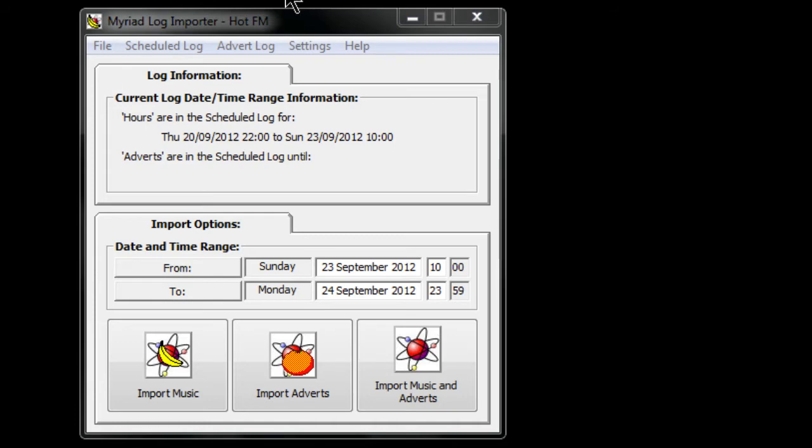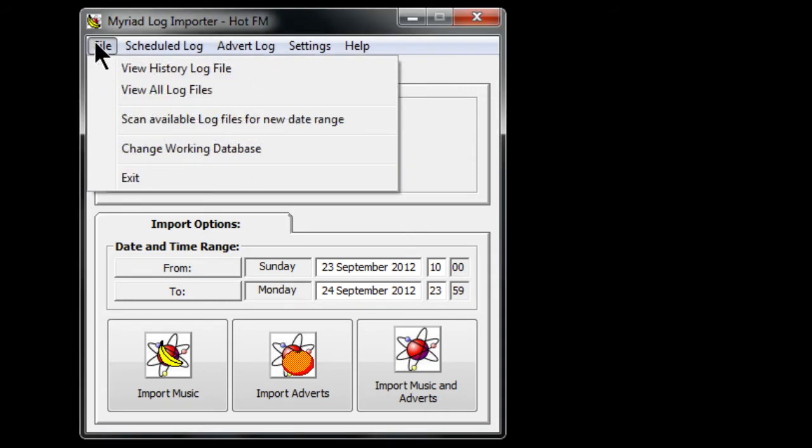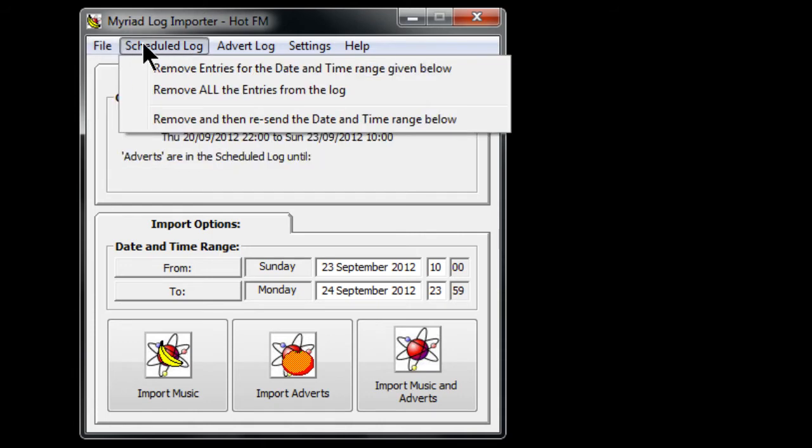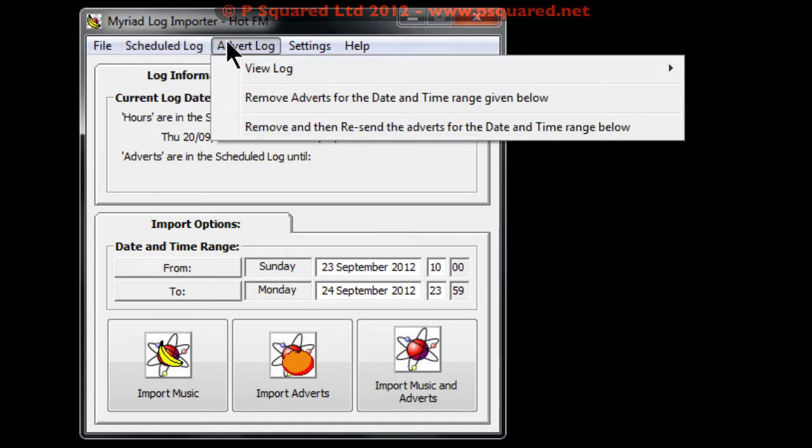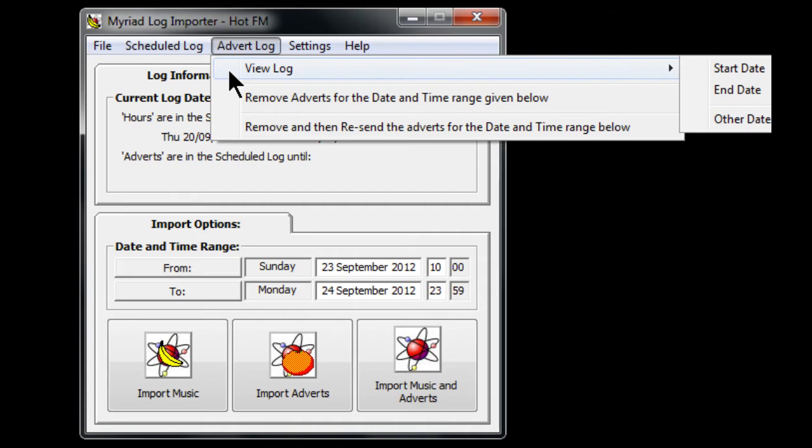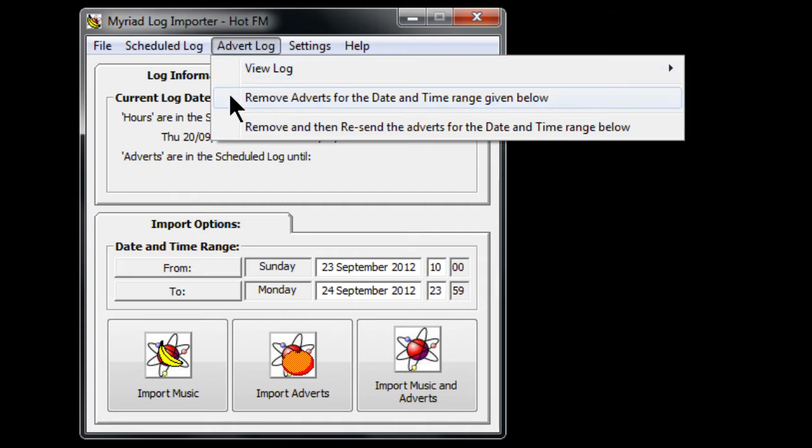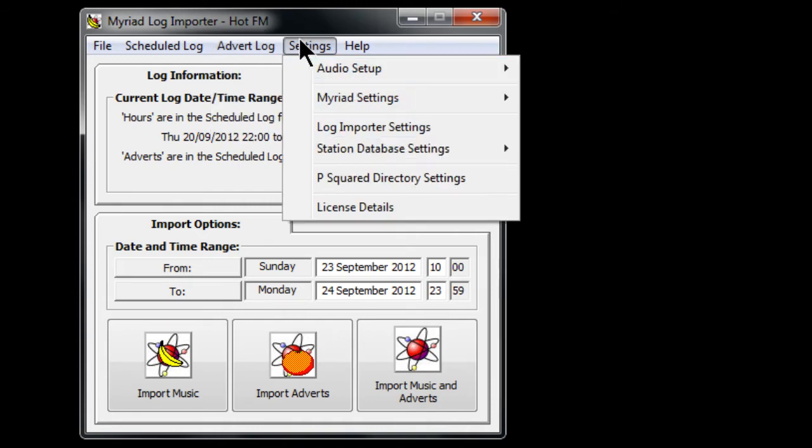This is the interface - just a normal file. You can see the history and the logs scan for a new data range. You can change the working database, which loads up the default database, our HotFM one. In the scheduled log you've got the ability to remove the entries for a date and time range, remove all the entries, and remove and resend. For the advert log you've got pretty much the same - you can remove the adverts and remove and resend.